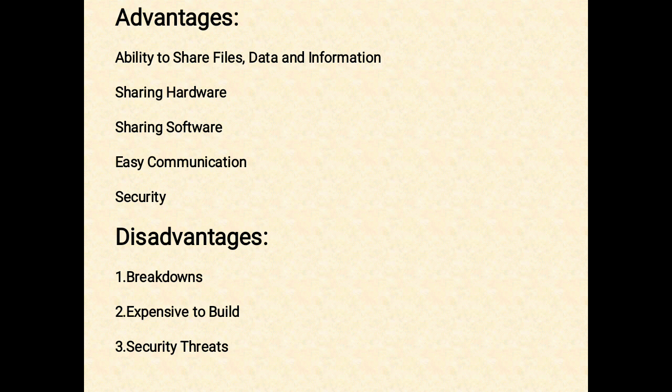The fourth advantage is easy communication. It is very easy to communicate through a network. People can communicate efficiently using a network with a group of people. They can enjoy the benefits of emails, instant messaging, telephony, video conferencing, chat rooms, etc.